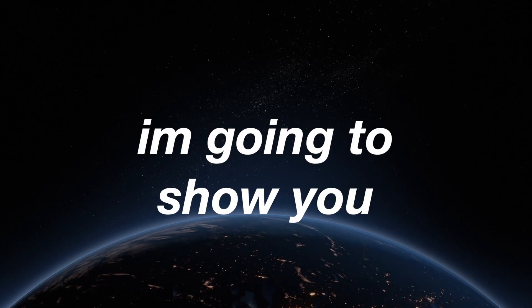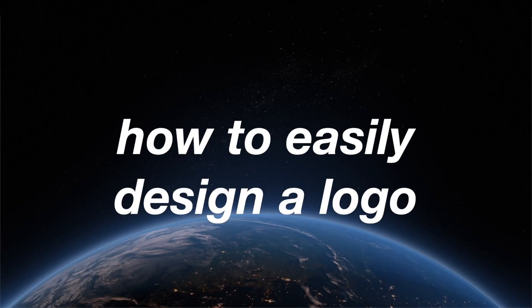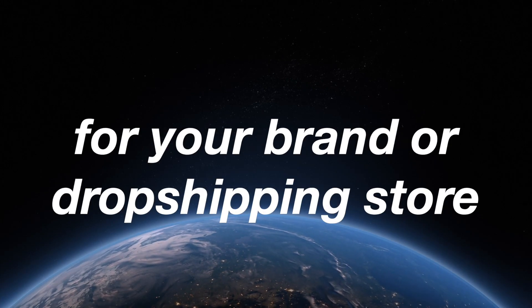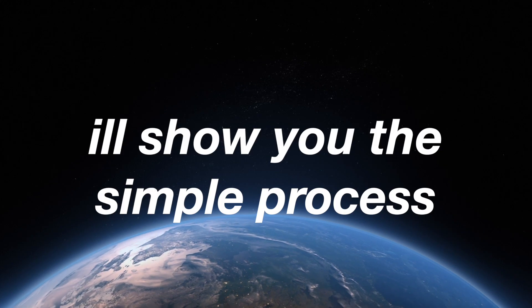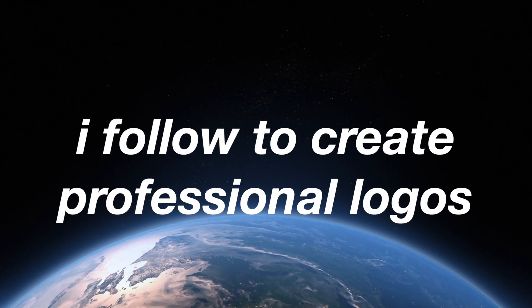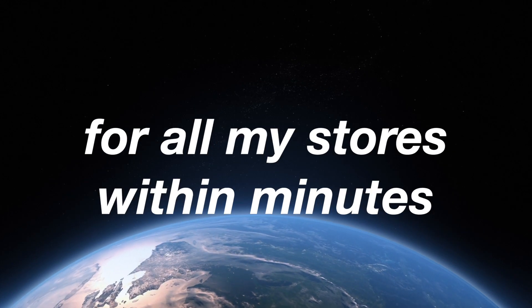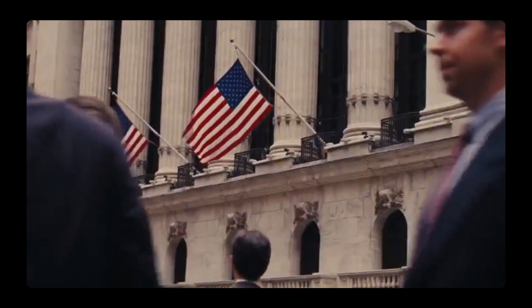Hey, in this video I'm going to show you step by step how to easily design a logo for your brand or dropshipping store. I'll show you the simple process I follow to create professional looking logos for all my stores within minutes. So let's just jump into it.